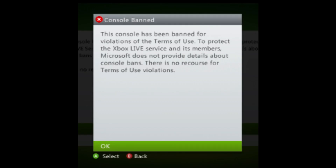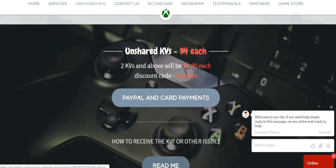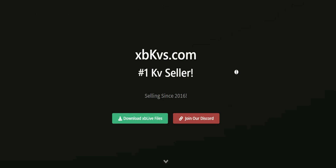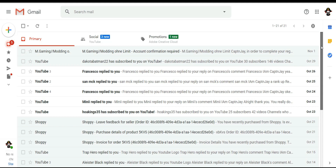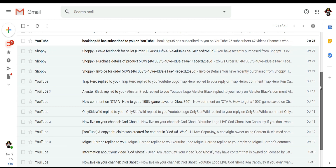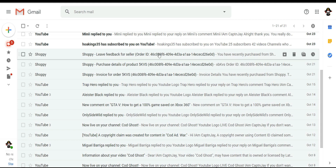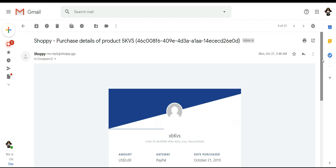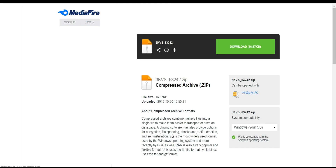Once your console gets banned — and trust me, this will happen several times — you're going to need some KVs. I provided a couple of websites where you can go ahead and download or get some KVs. Of course you're going to have to pay for them; this is just normal and part of the process. I went ahead and purchased some KVs some time ago. Here's the email I received — this is an old one so there's nothing in it, so I'll show you a new one.